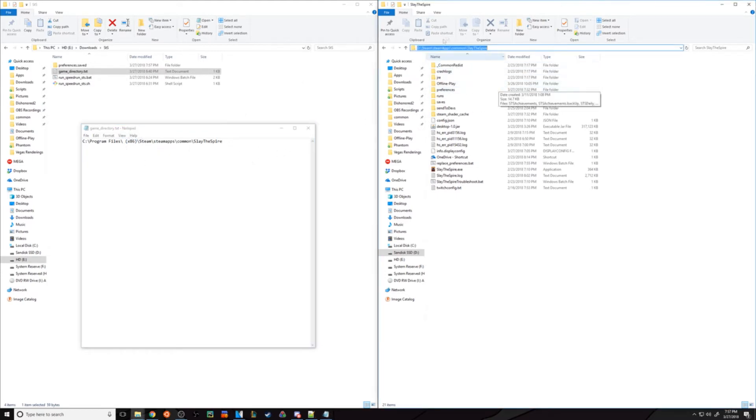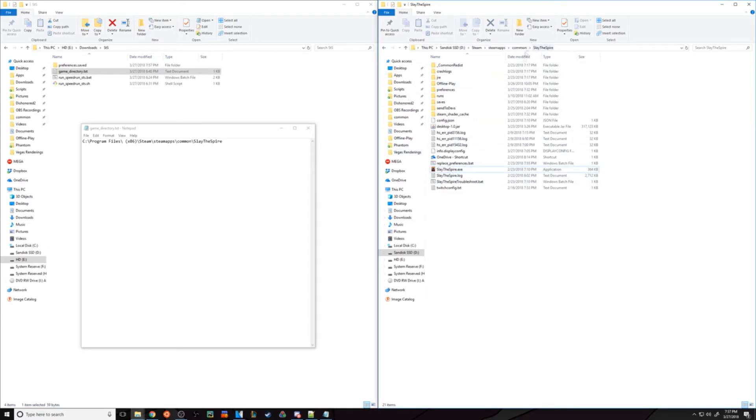If you need to change this, navigate to your game location by going to the Steam installation, then SteamApps, Common, and then Slay the Spire.